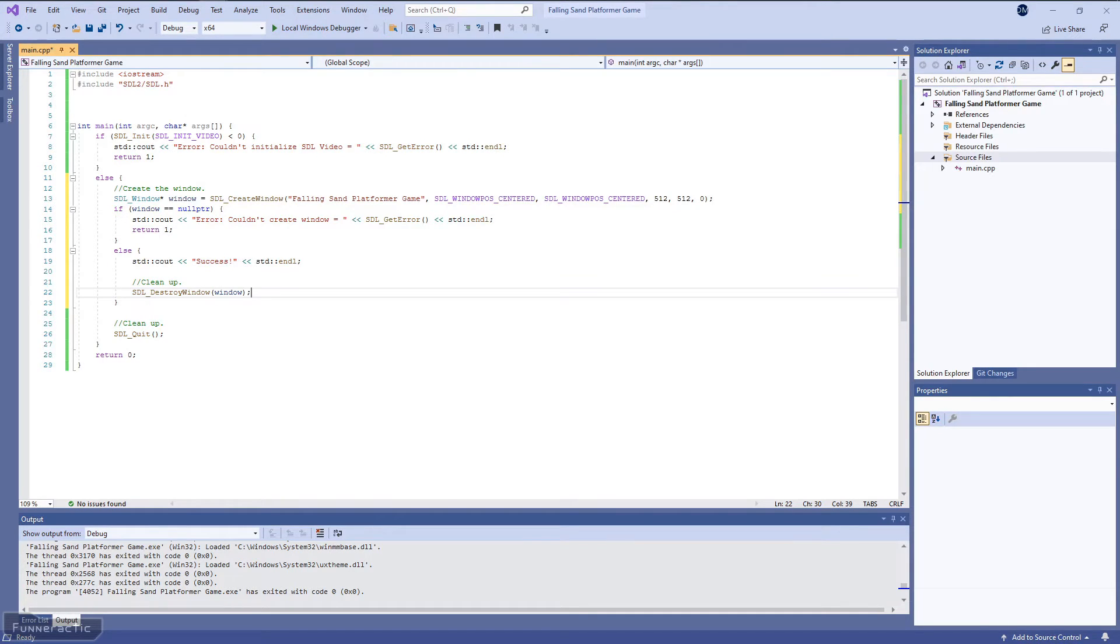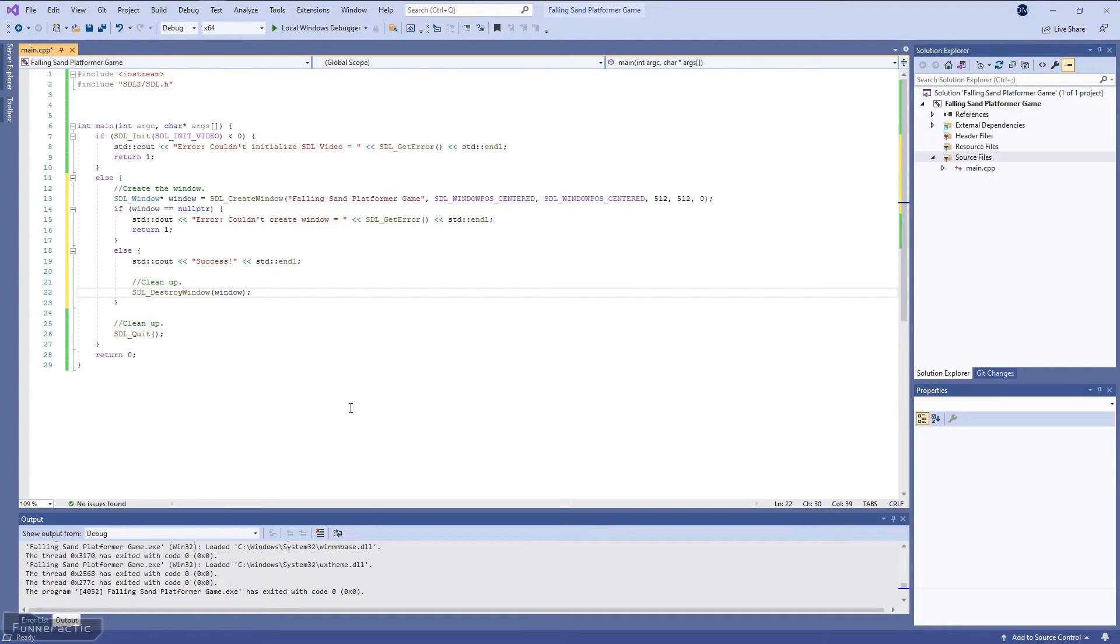However, if it's successful, we're going to display the success message. And then we're going to call up the SDL_DestroyWindow function to clean up. Let's run the program and see what happens.